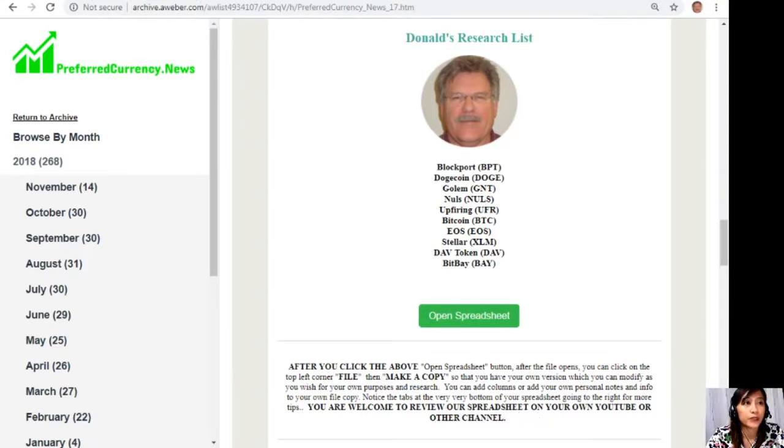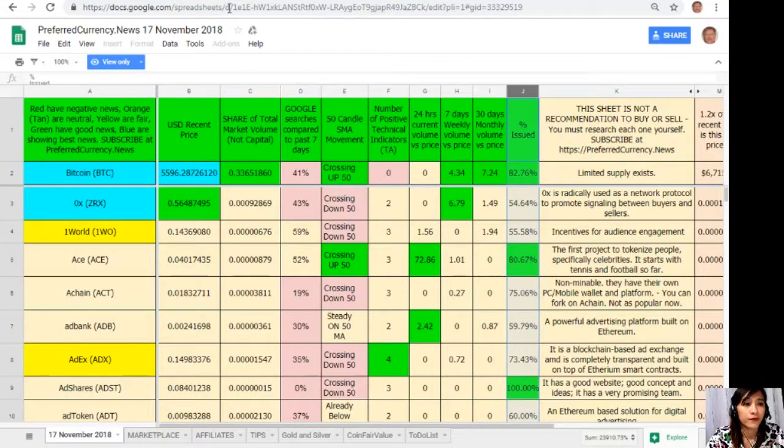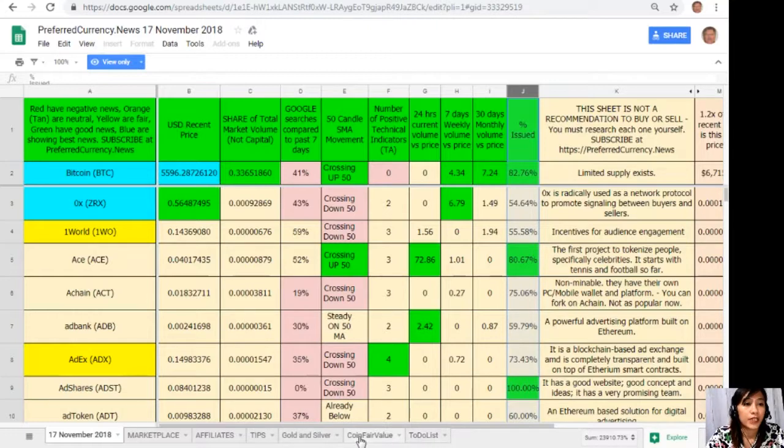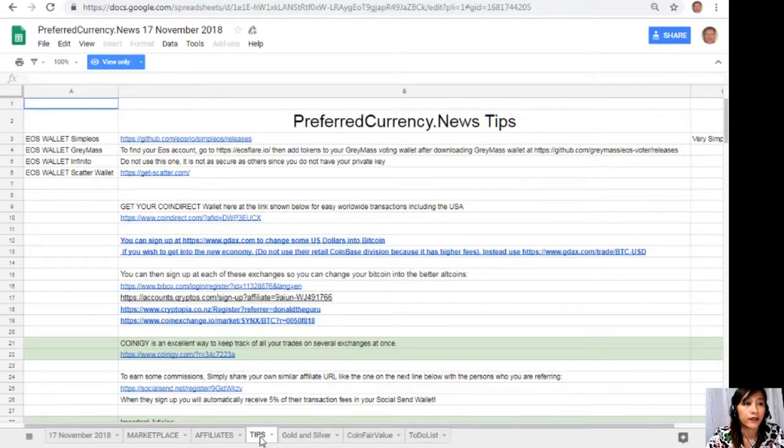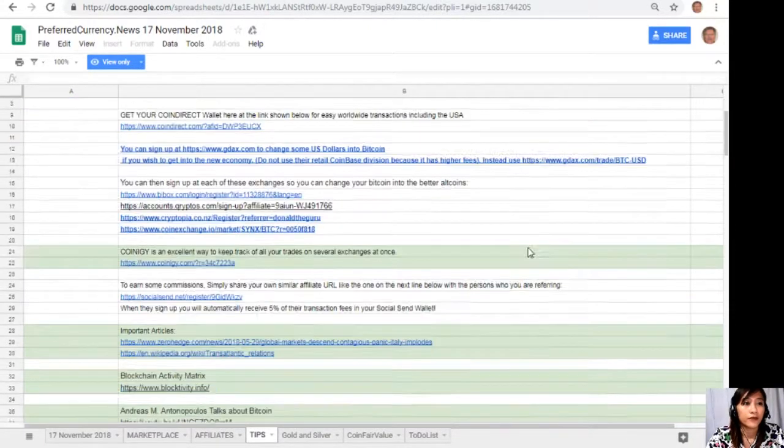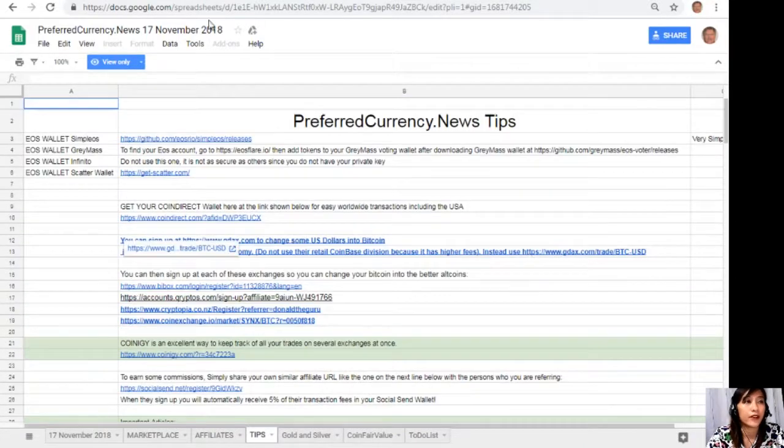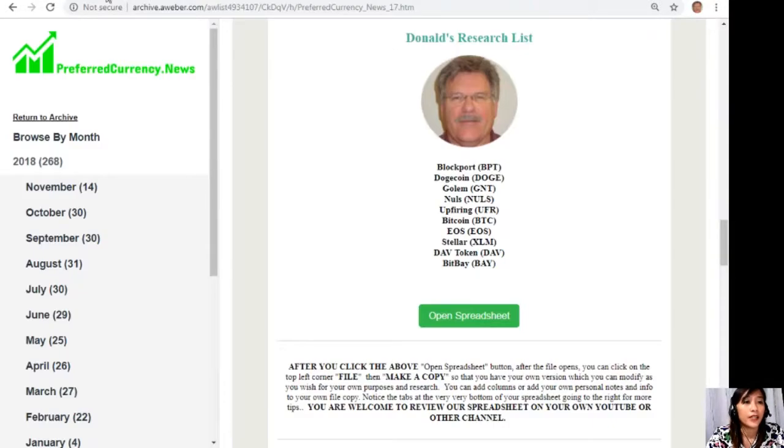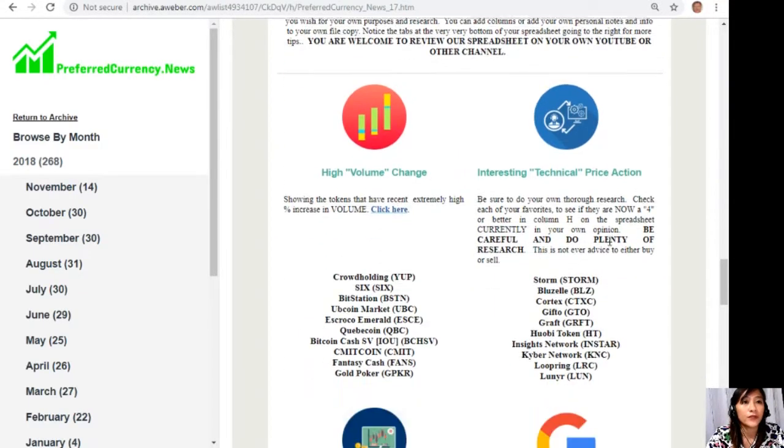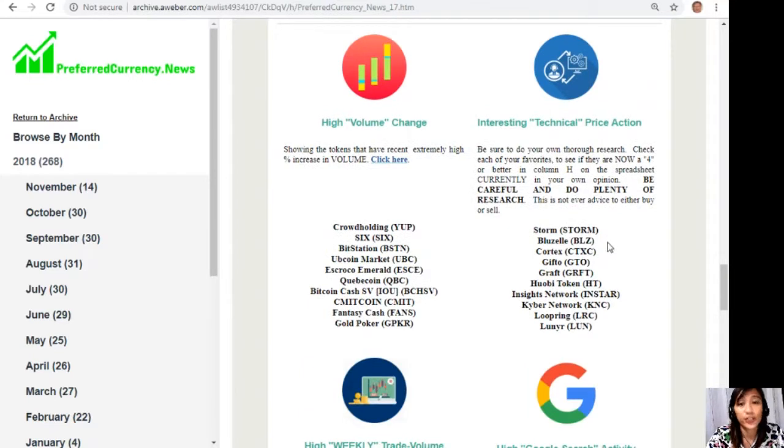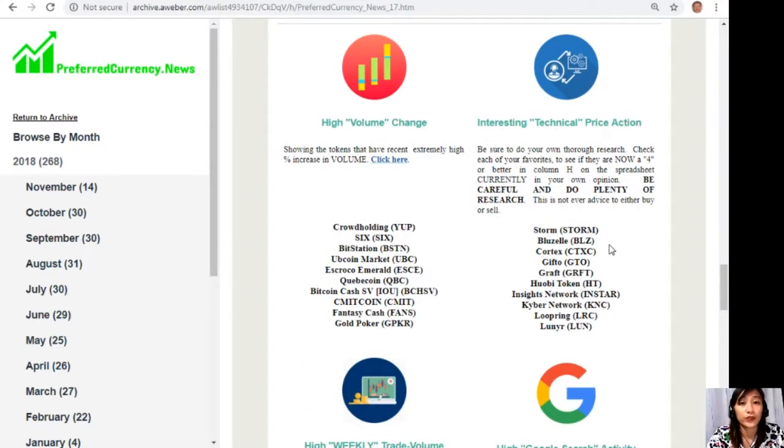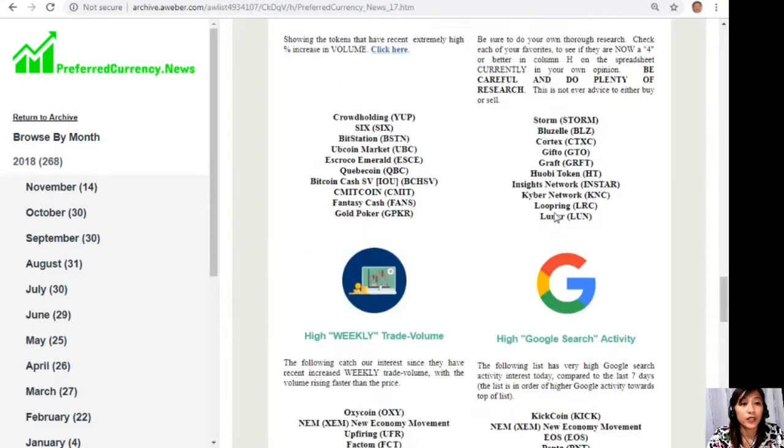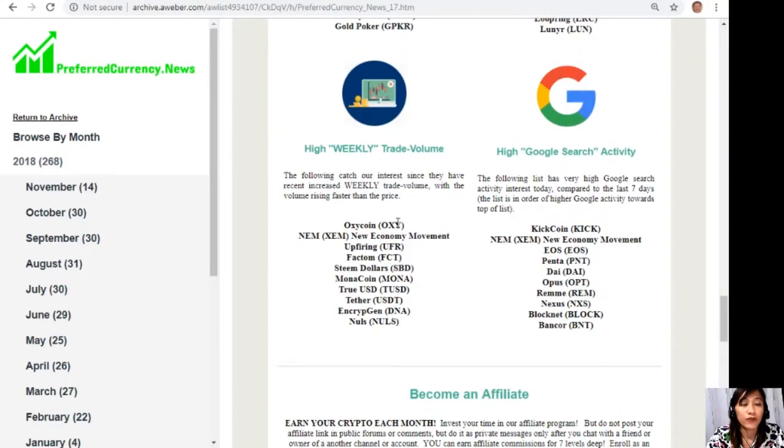And you can also add columns, personal notes, and information to your own file copy there. Now also here, also guys, you can notice the tabs at the very bottom of your spreadsheet going to the right for more tips. In the tab here, you will see tips there. And now also, on each issue of the newsletter, you will also see a list of coins or tokens that has the most high volume change, interesting technical price action, high weekly trade volume, and high Google search activity.